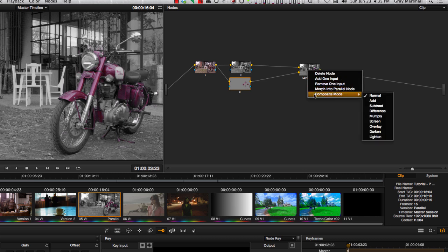You see normal, add, subtract, etc. We'll go over these in another tutorial, but each one of these creates a different combining of the layers.